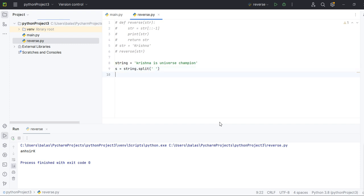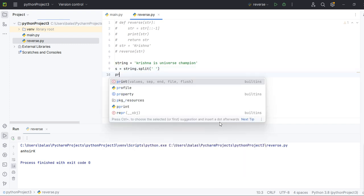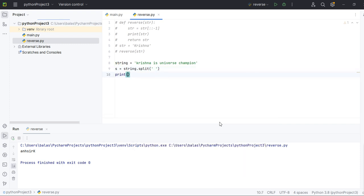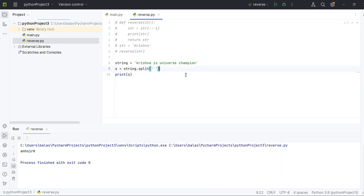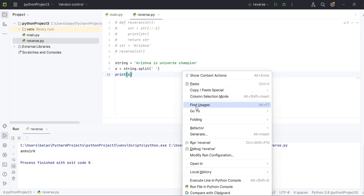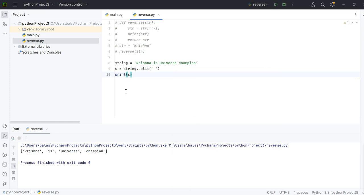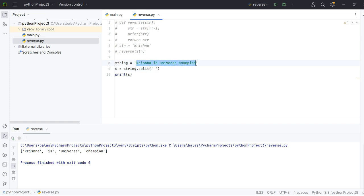Okay, see first of all what this condition will do for the string. Let me run this. See, this is giving the comma separated list.